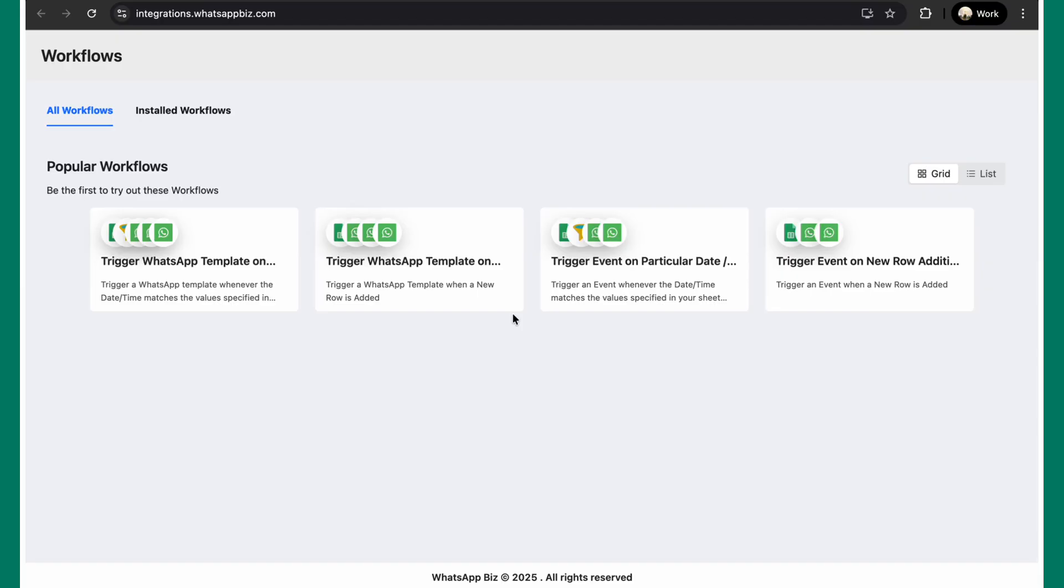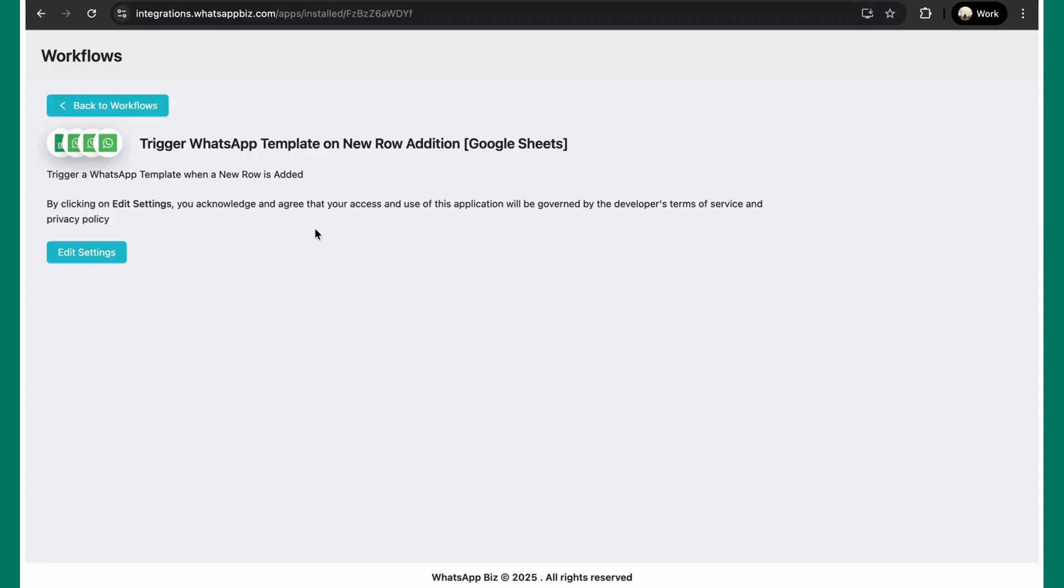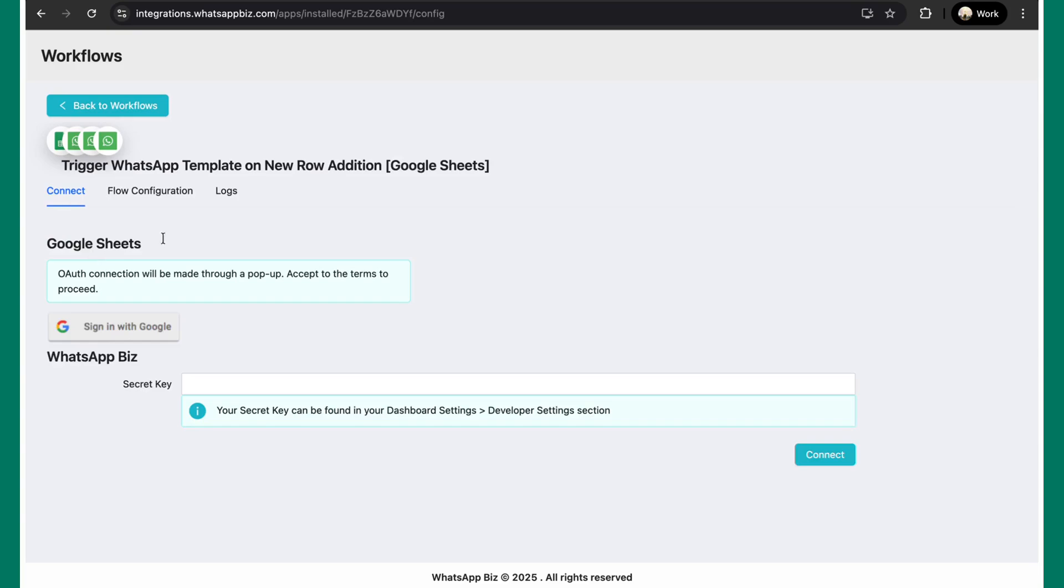Let's start with the first, the easiest one, which is triggering a WhatsApp template when a new row is added. To do so, simply click on this particular workflow and hit install. Once installed, simply go to edit settings.